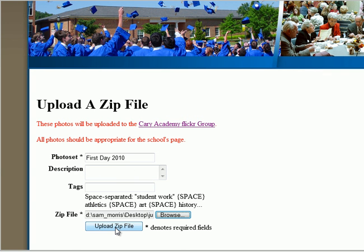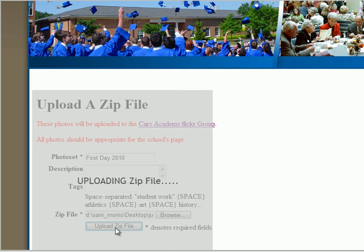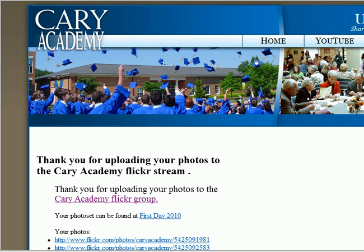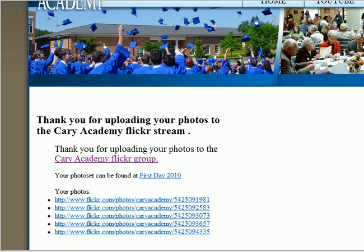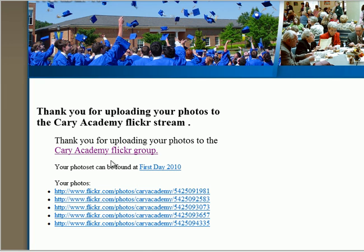Again, before you upload them, make sure the pictures are appropriate for the school's Flickr stream. Now click Upload. Depending on the size of your file, this may take a few minutes to upload. As you can see, you have been given information about where your photo set can be found and the individual pictures.